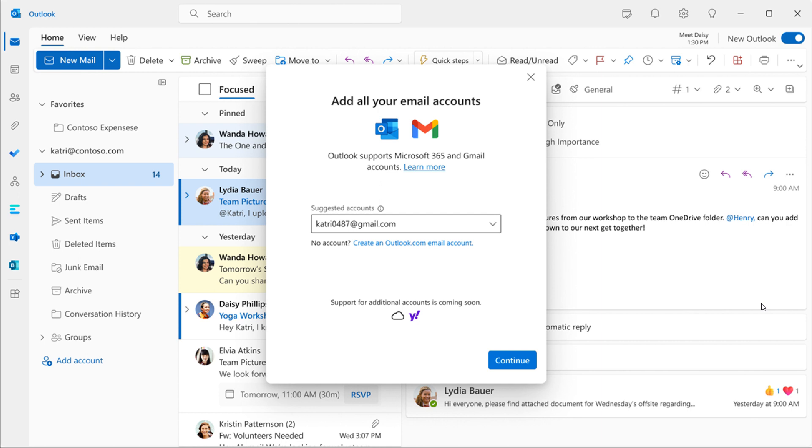Now, over and above adding Gmail support to the new Outlook still in preview, there are a couple of new features and options for third party accounts. And I'm just going to go through these quickly. They include, according to Microsoft,